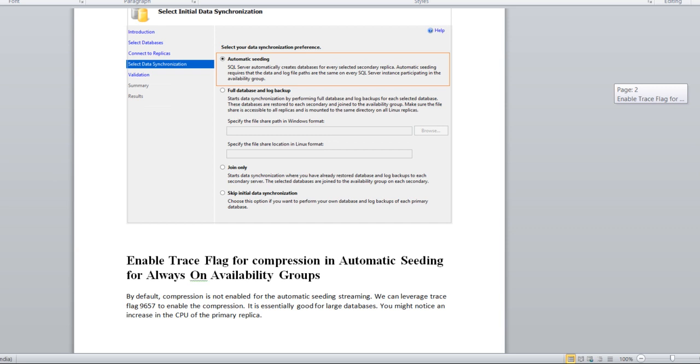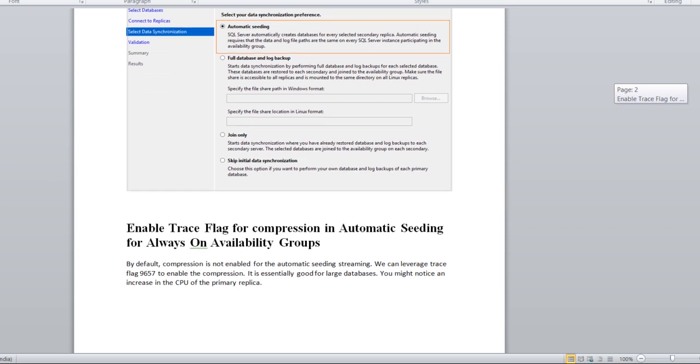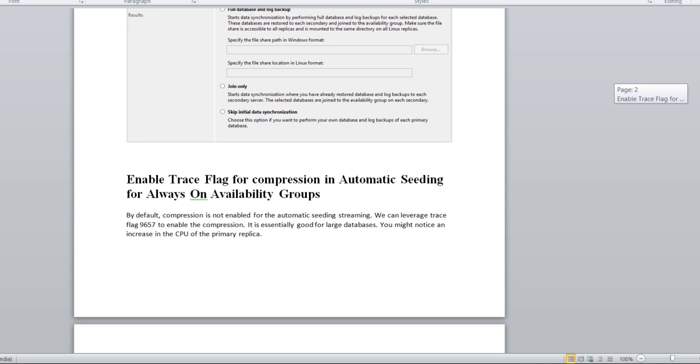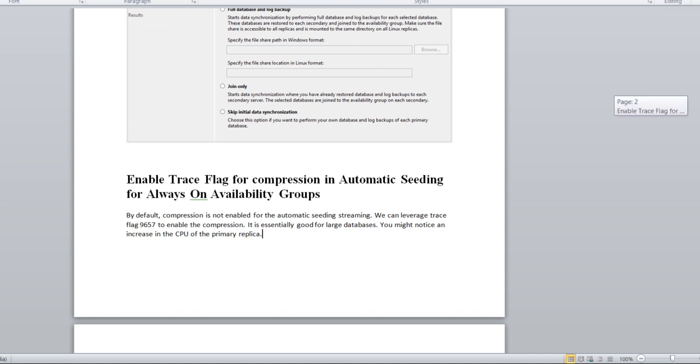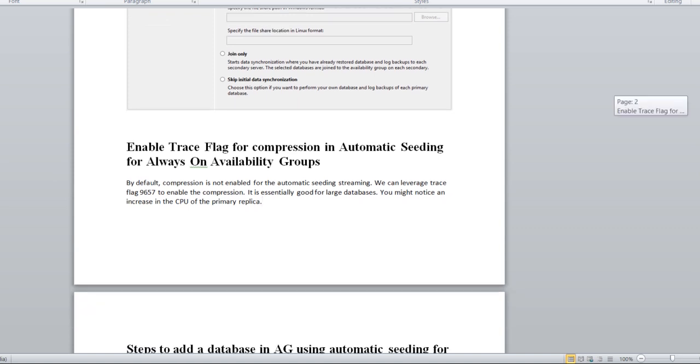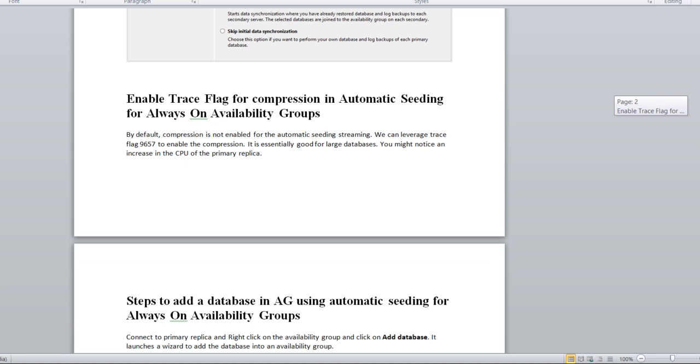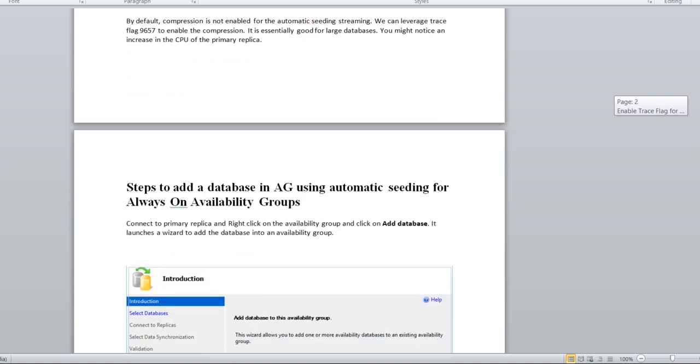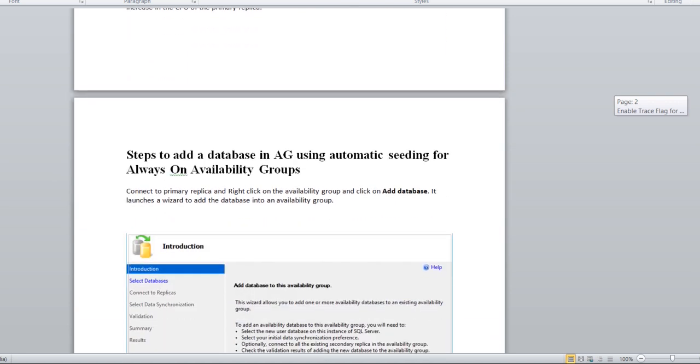Few things are recommended for this option. You need to enable the trace flag 9657. By default it's not enabled. It's recommended you have to enable if you are using this auto seeding feature because there is high CPU consumption. Now we can see the steps to add the database in AG with automatic seeding.